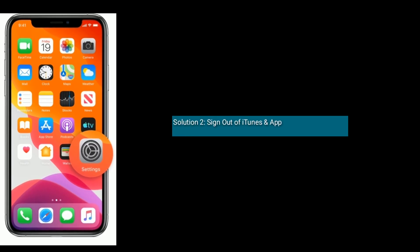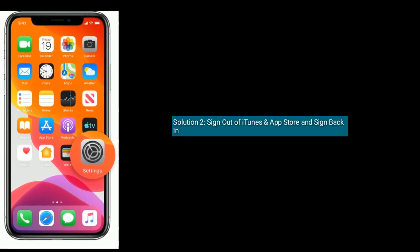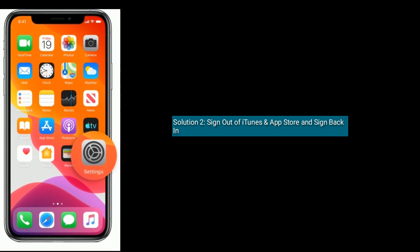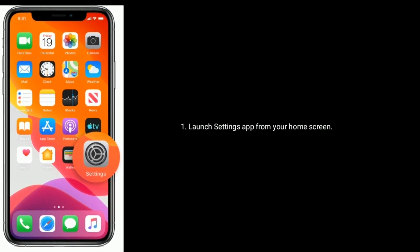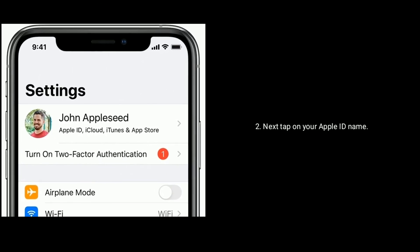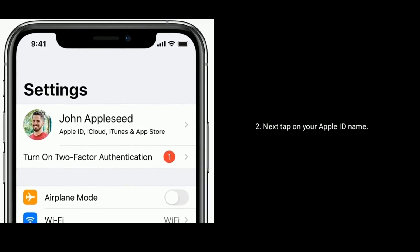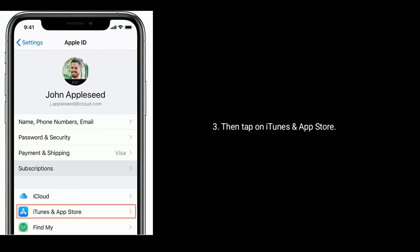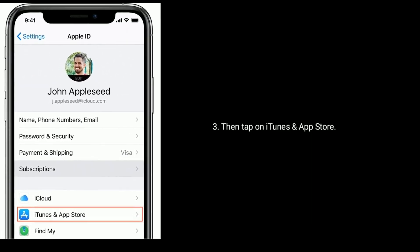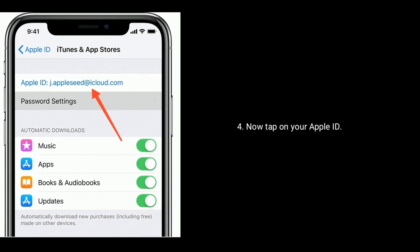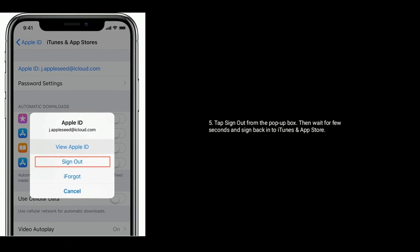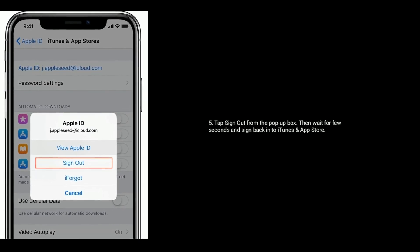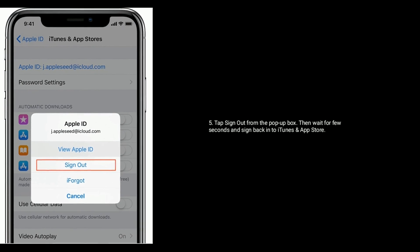Solution 2 is sign out of iTunes and App Store and sign back in. Launch Settings app from your home screen. Next, tap on your Apple ID name, then tap on iTunes and App Store. Now tap on your Apple ID. Tap sign out from the pop-up box, then wait for a few seconds and sign back into iTunes and App Store.